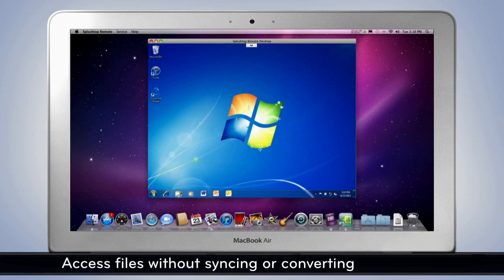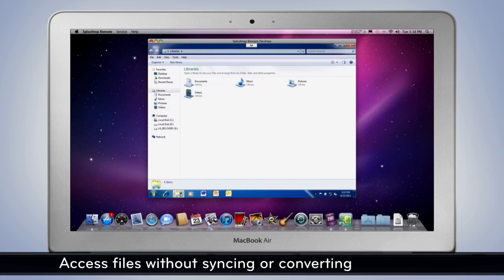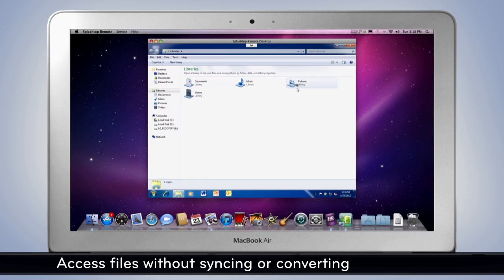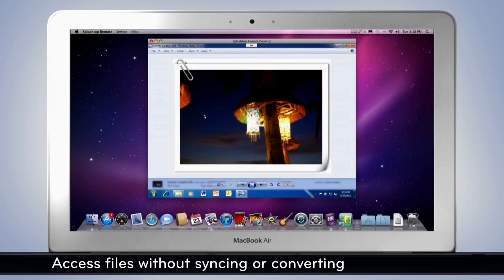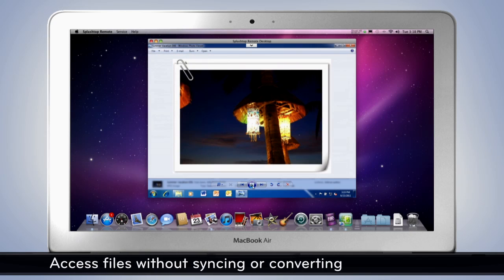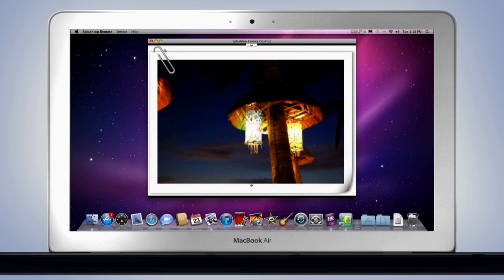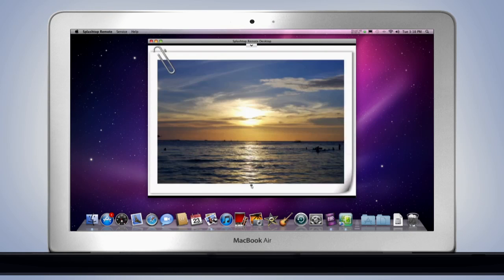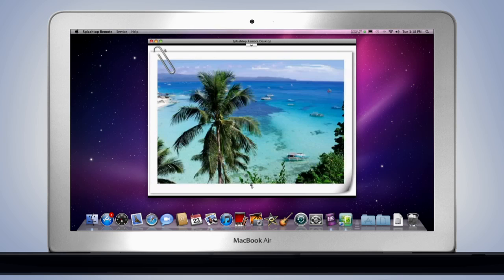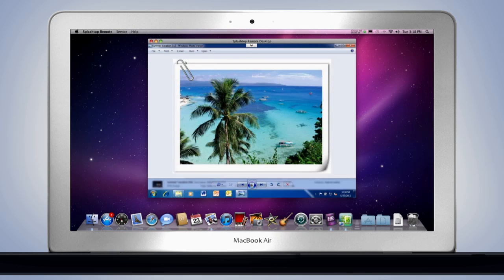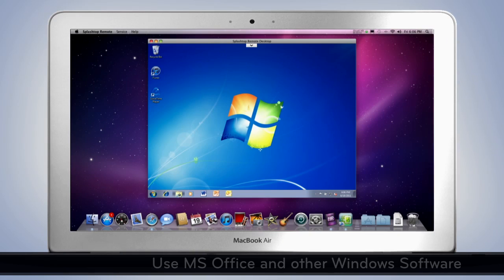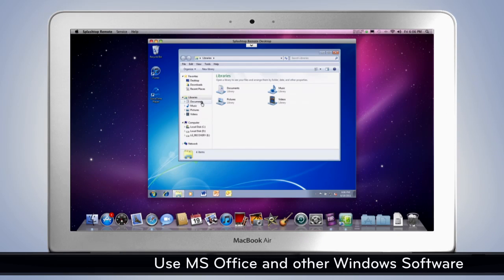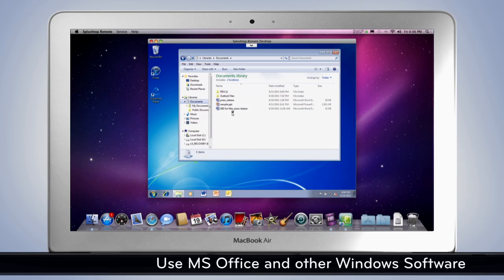Access files without syncing or converting. Use MS Office and other Windows software.